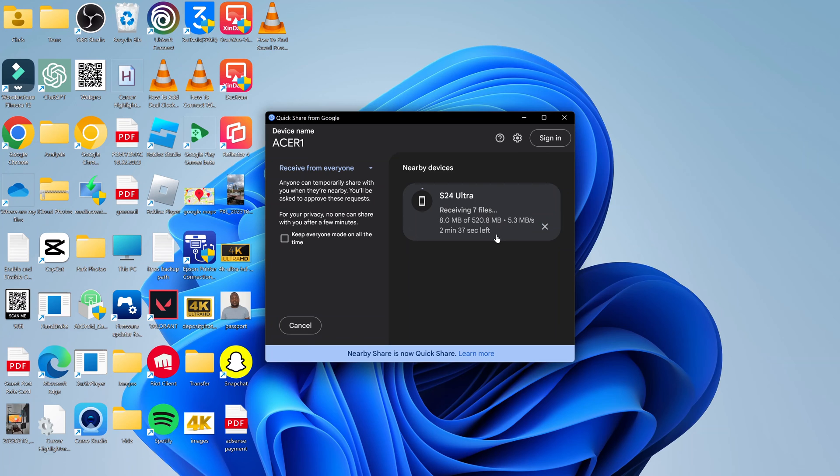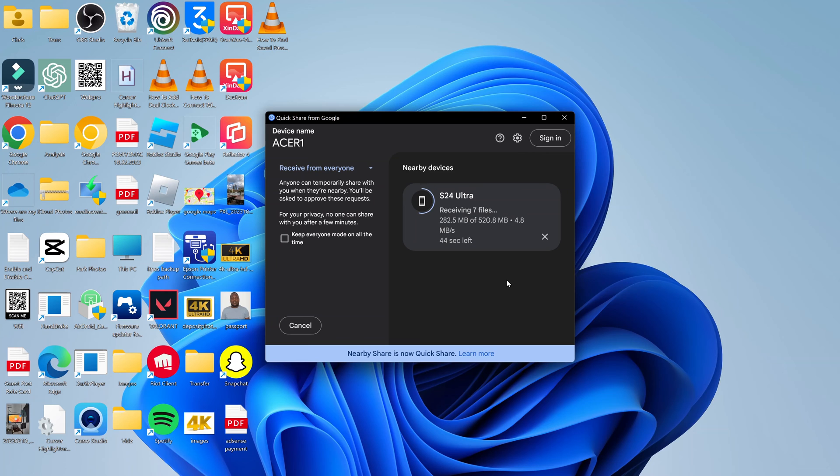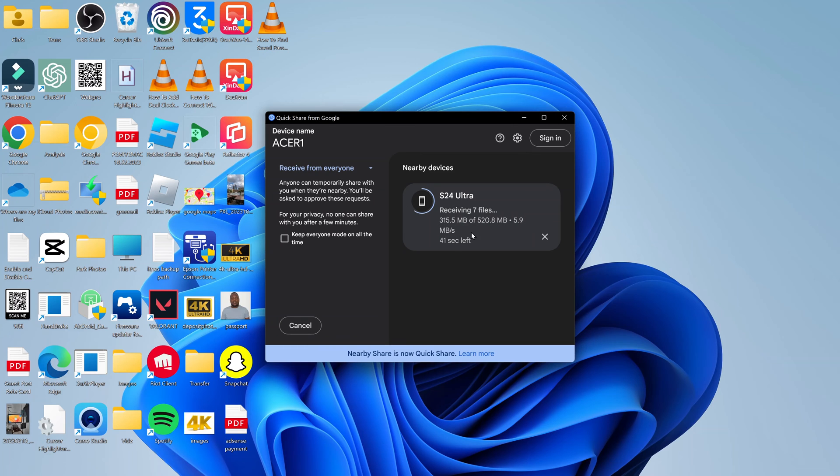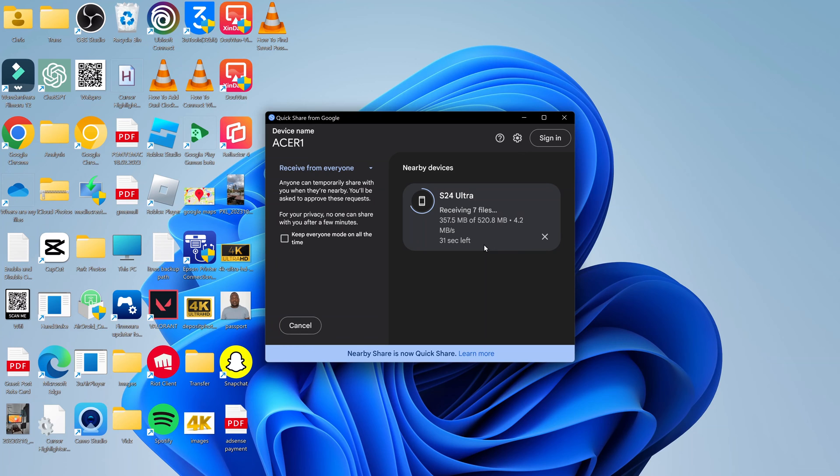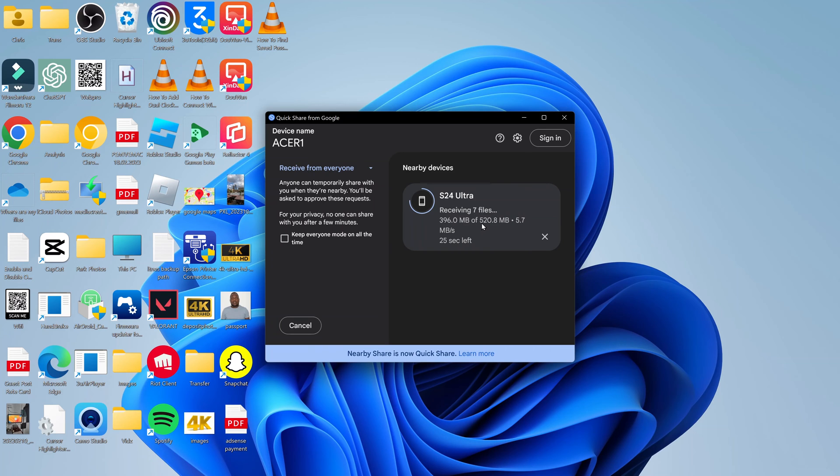Those files, as you can see, are getting received on the PC. The speed is not the quickest, probably just quick enough. The files are getting sent to the PC. The proximity of the phone to the PC will also affect the speed at which the files are transferred. But this is a reasonable speed, just about a minute and a half for files that amount to 520 MB.